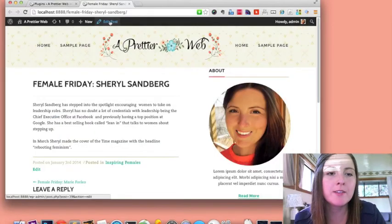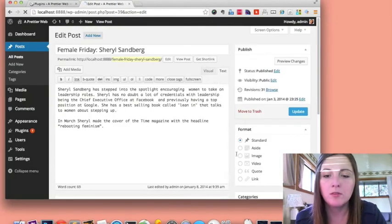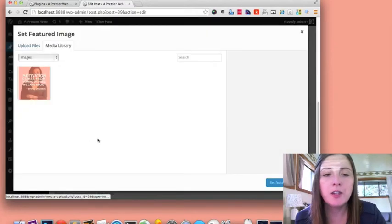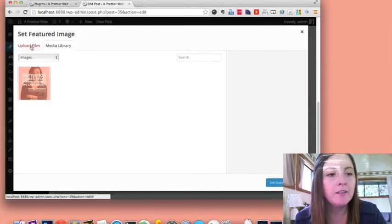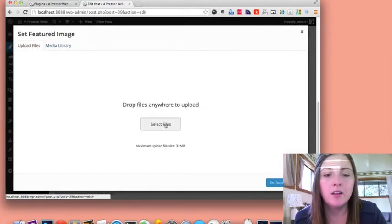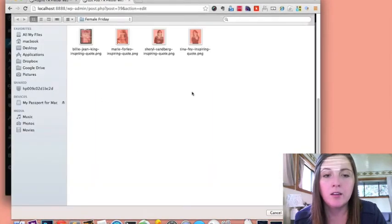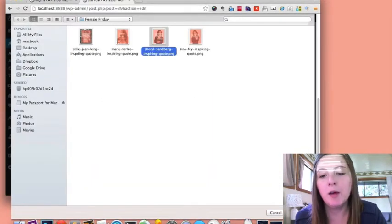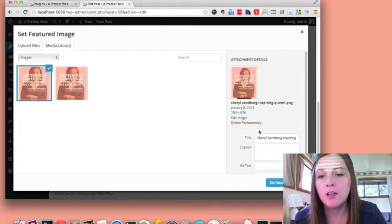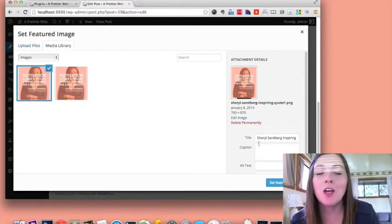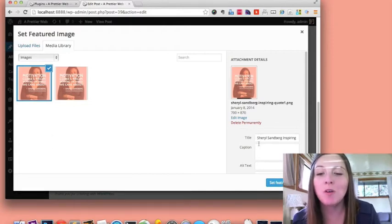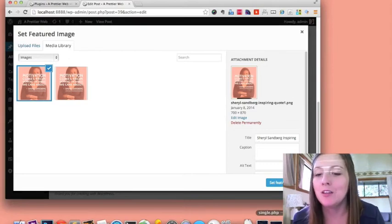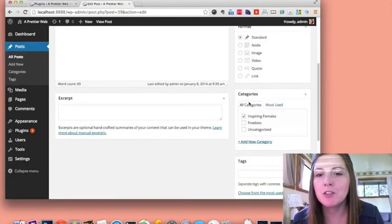So now, if I go back to my Sheryl Sandberg post and I'll set that featured image again. And I upload now. You'll see that it automatically took out those dashes, which is so useful and handy. So I'll set that as featured image.